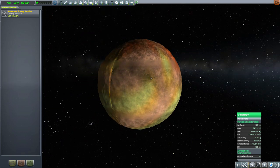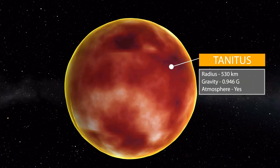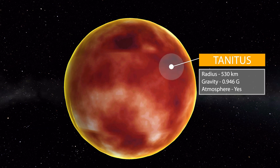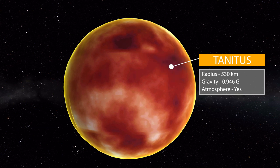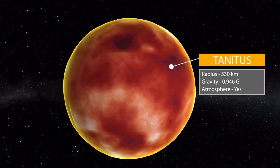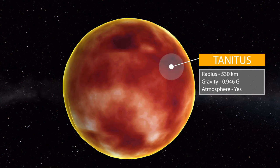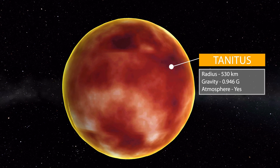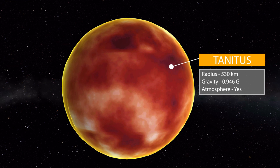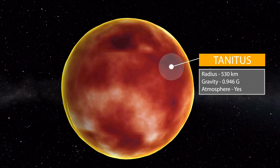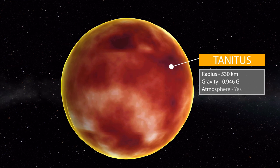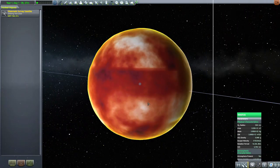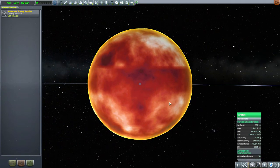And we then have the final of the moons, which is Tanatus, a very orangey red world which is pretty large at 530 kilometers in size with a gravity of 0.946 Gs, almost Kerbin-like, and with a very thin oxygenated atmosphere. So it is, you know, a breathable place for you to go and visit, just very, very red.